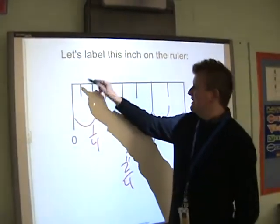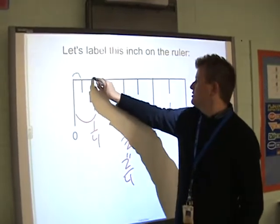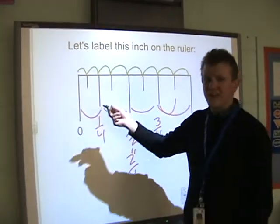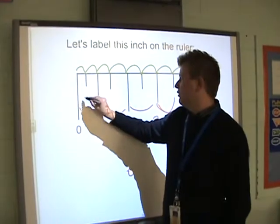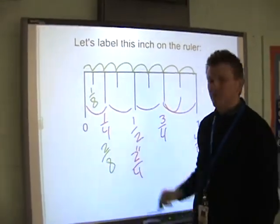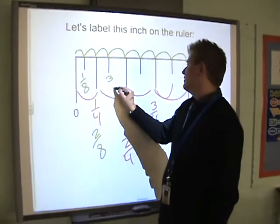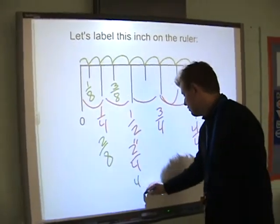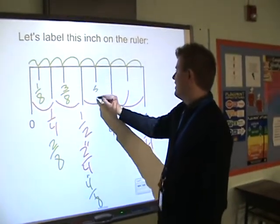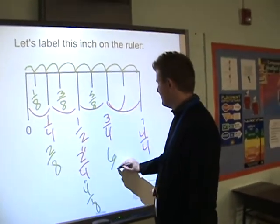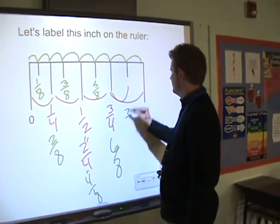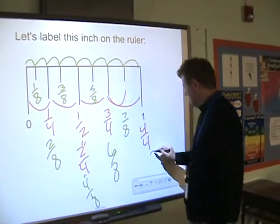Now let's look at these little tiny guys. I count 1, 2, 3, 4, 5, 6, 7, 8 — so I know they're 8ths. We have 1/8, then 2/8 which is equivalent to 1/4, then 3/8, then 4/8 which is equivalent to 2/4 and to 1/2, then 5/8, then 6/8 which is equivalent to 3/4, then 7/8, and finally 8/8.